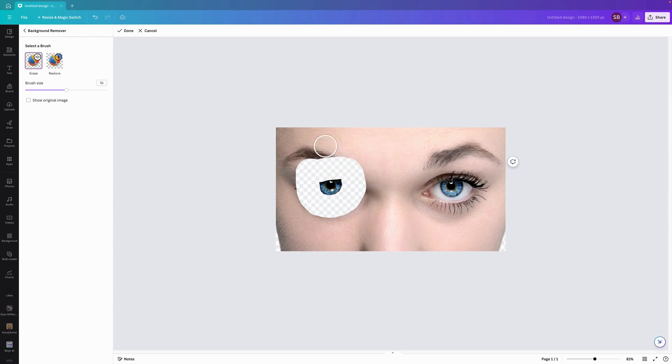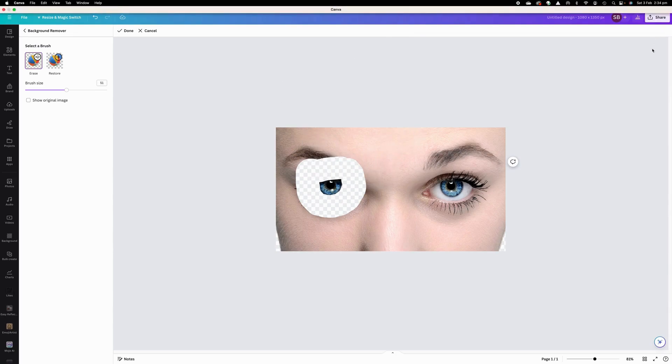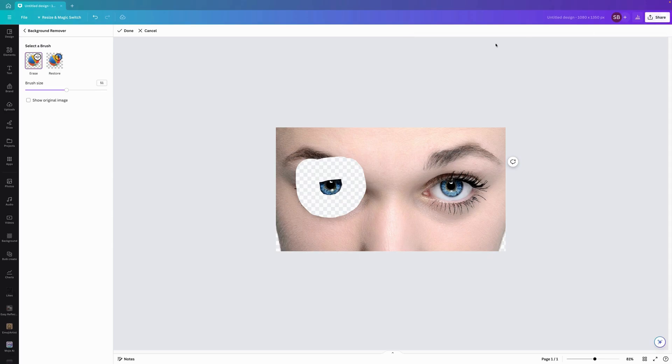Apologies for any noise in the background there — it's a bit of a noisy area at the moment. We'll drag the eraser around as evenly as possible. We might have to come and fix that one up. Okay, so we'll go Done.